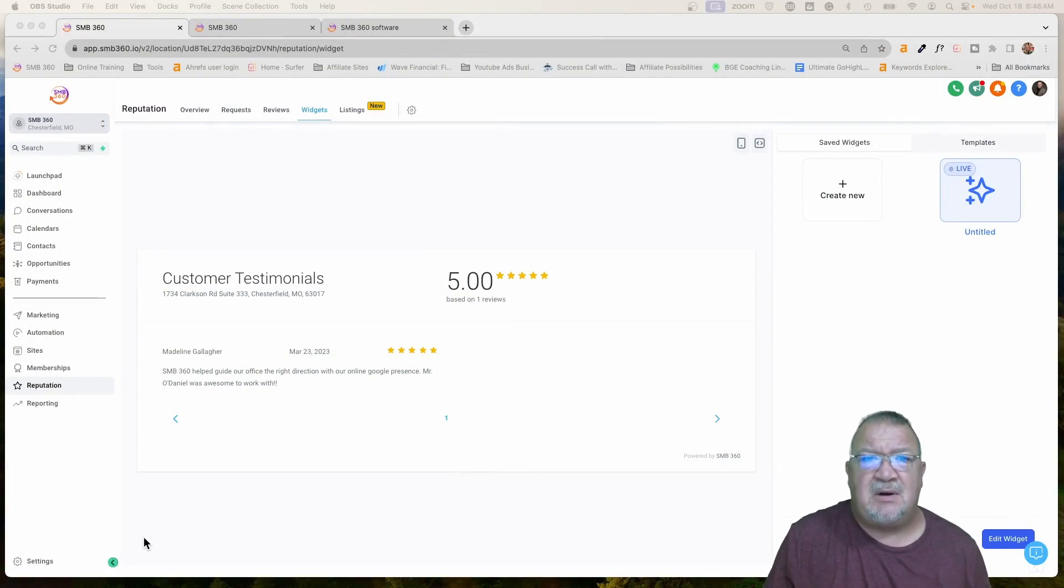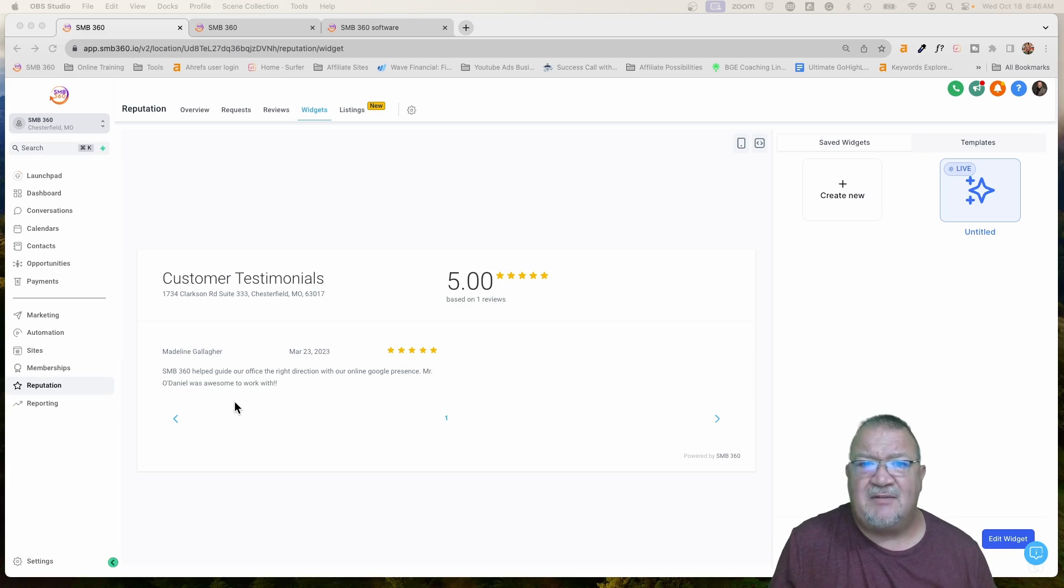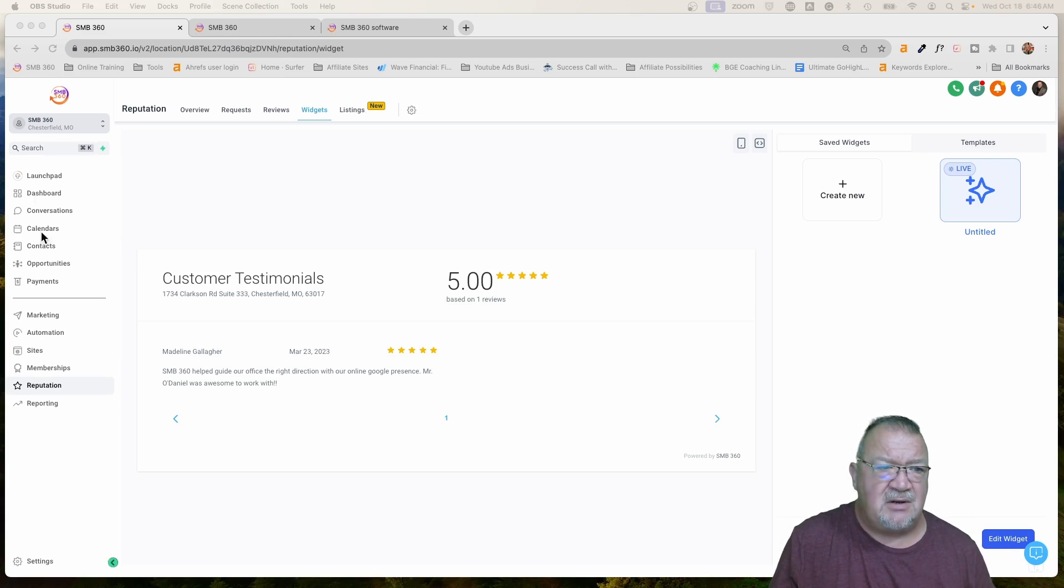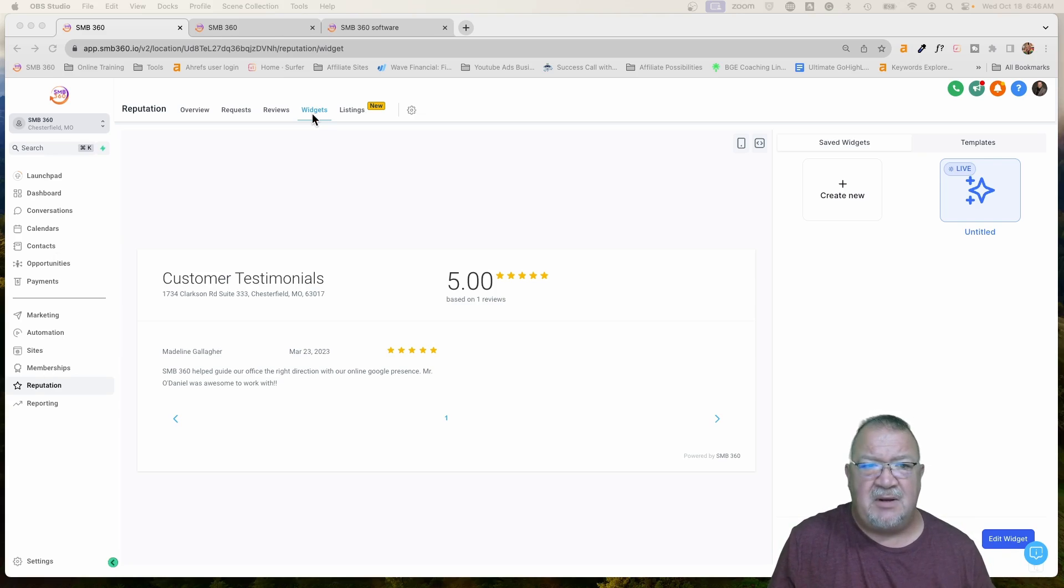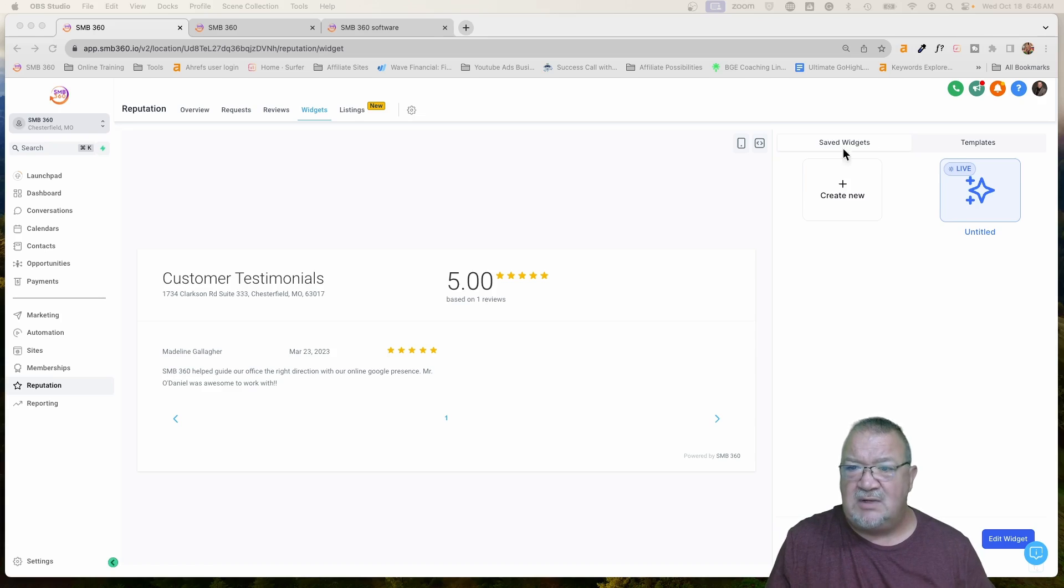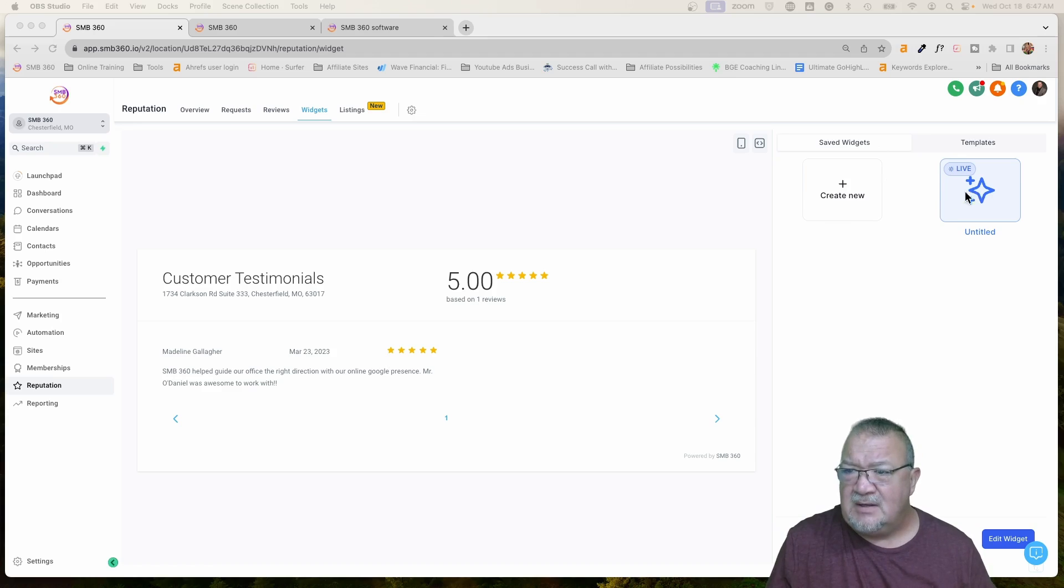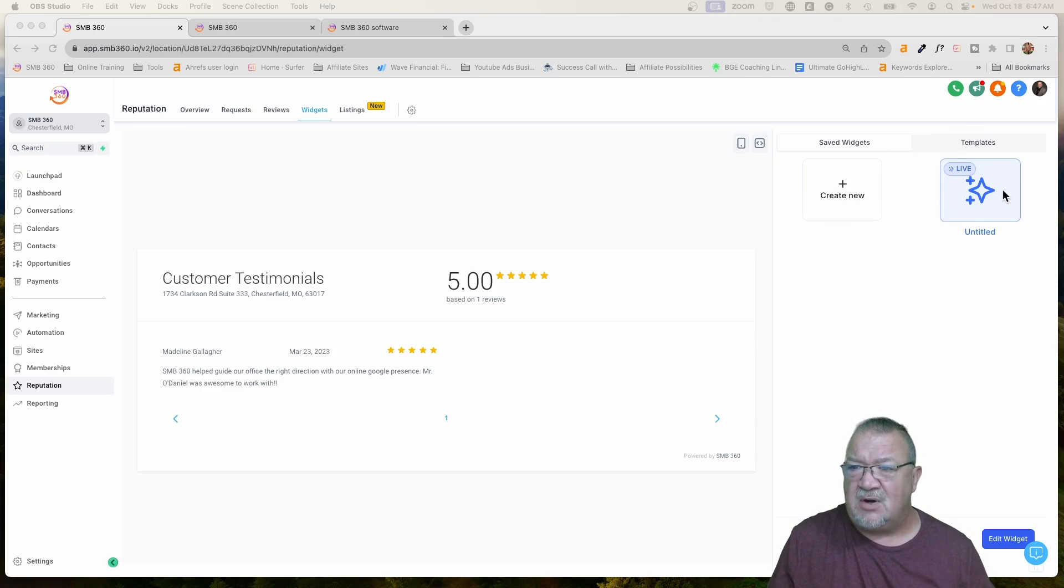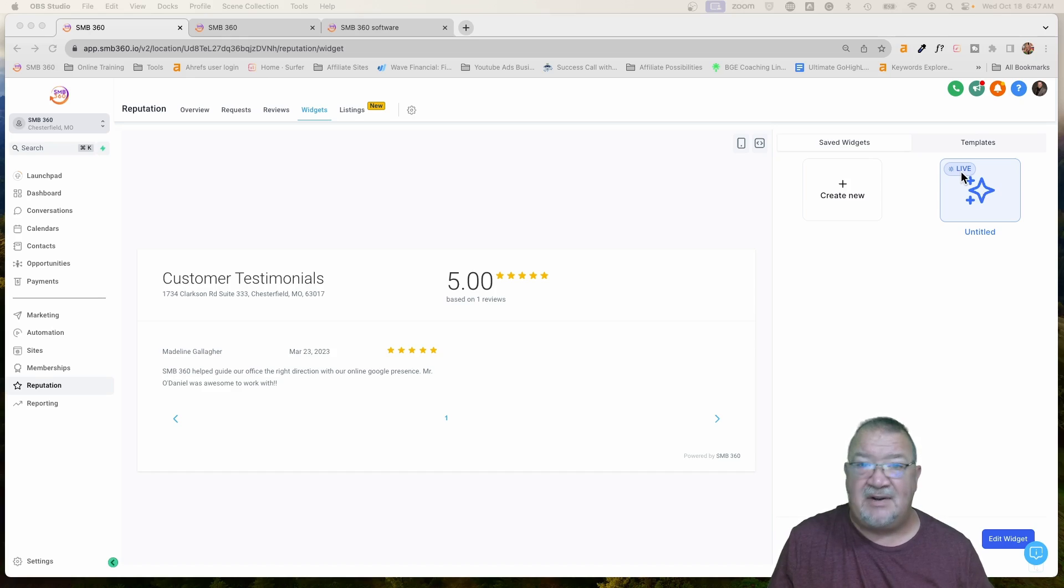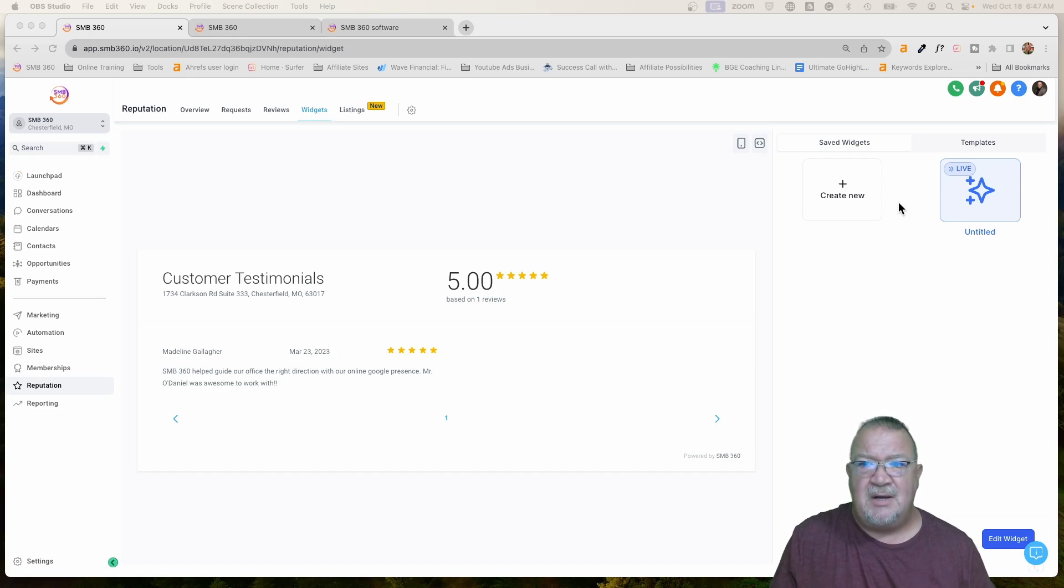In this video, what I want to do is show you how to customize a review widget and how to utilize it on your particular website. So here we are inside of one of our accounts. For this purposes, this just has one review. I just wanted to have something here to be able to show you. On your menu on the left-hand side, you want to click on reputation. Then up here, you want to click on widgets.